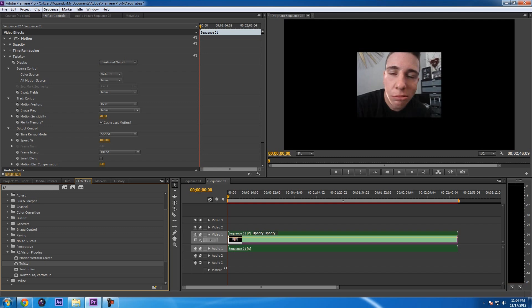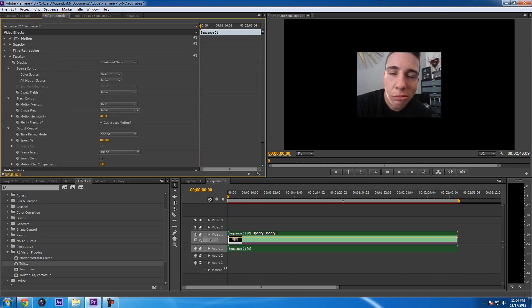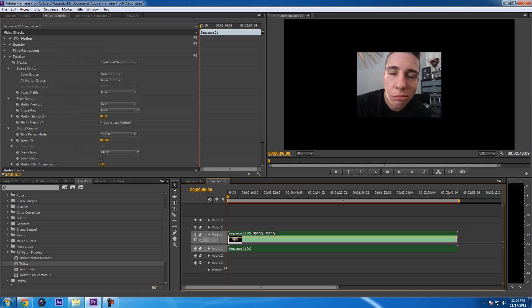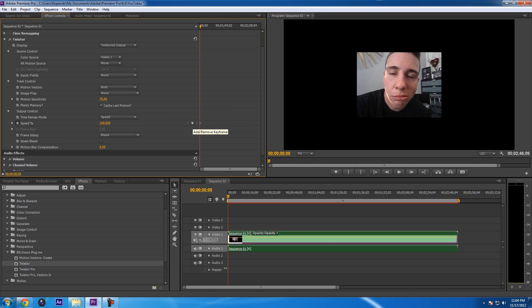Now you have all these options. If you can't see this, make sure that Effect Controls is selected at the top. If it's on Source it's going to be blank; if it's on Audio Mixer you'll see different things. Go into Effect Controls. The only thing you want to change here is speed — leave everything else how it is. Once you get into the program more you might need the rest.